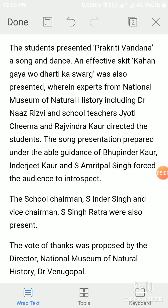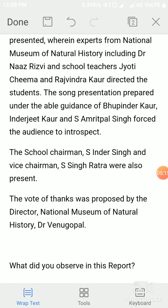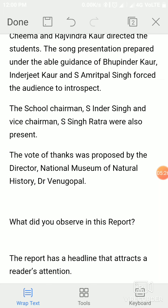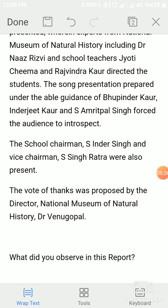The students presented 'Prakriti Vandana,' a song and dance. An effective skit 'Kahan Gaya Wo Dharti Ka Swarg' was also presented. Experts from the National Museum of Natural History including Dr. Naz Rizvi, and school teachers Jyoti Cheema and Rajwinder Kaur, directed the students. The song presentation, prepared under the guidance of Bhupinder Kaur, Inderjeet Kaur, and S. Amritpal Singh, moved the audience to introspect. School Chairman S. Inder Singh and Vice Chairman S. Ratra were also present. The vote of thanks was proposed by the Director of the National Museum of Natural History, Dr. Renu Gopal.